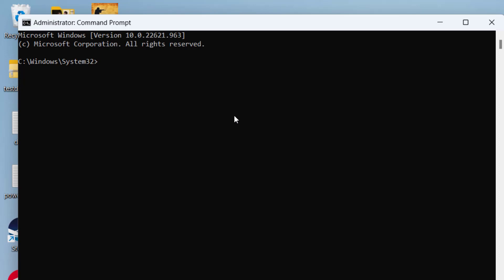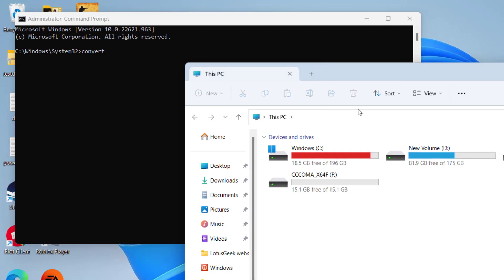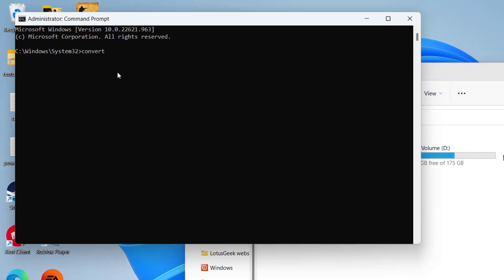Now in this command prompt, simply you need to type a command which is convert, space, the letter of your drive which you want to convert. At my end you can see it is the letter F, so I'll type in letter F, colon.